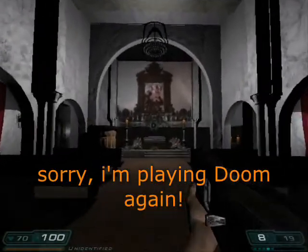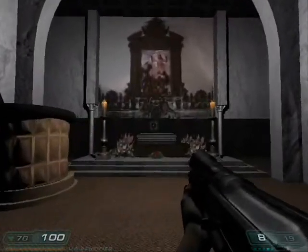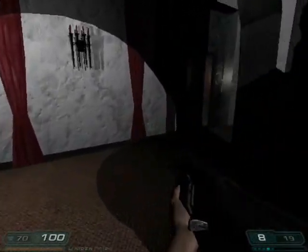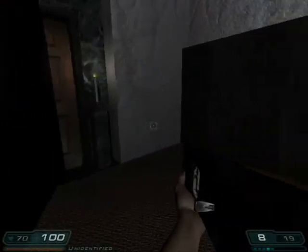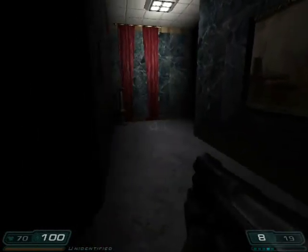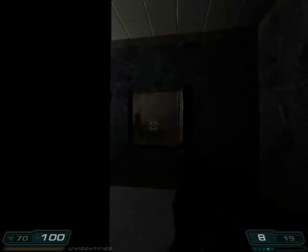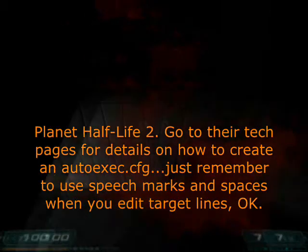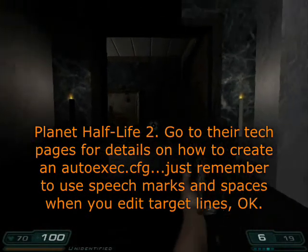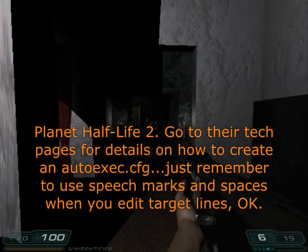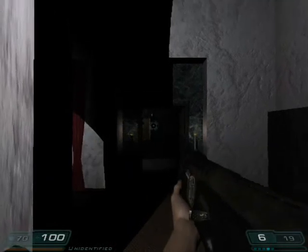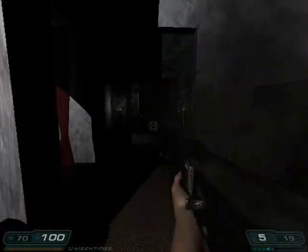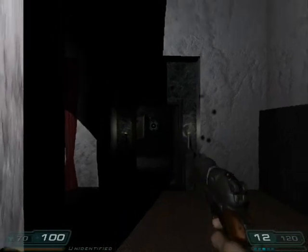The last thing I have to say is, it's been many a year since I've played with the Half-Life console and bound anything. So basically, if you go to Google and you ask, let me see what words they use, Planet Half-Life 2, if you go to their tech pages, there's a brilliant description of how to do it much better than my version. So go there, and good luck.